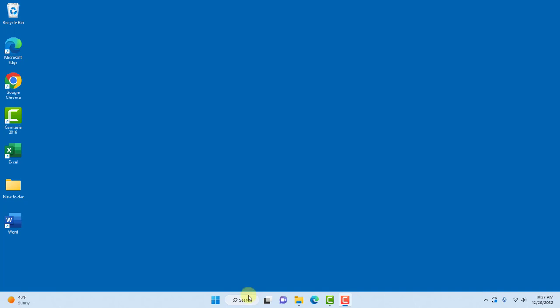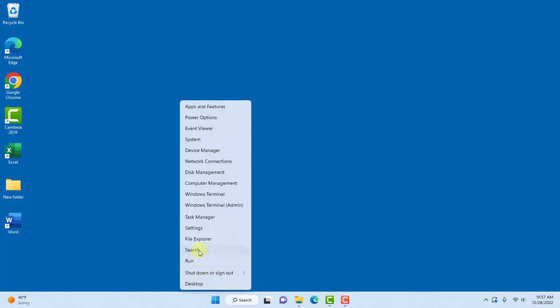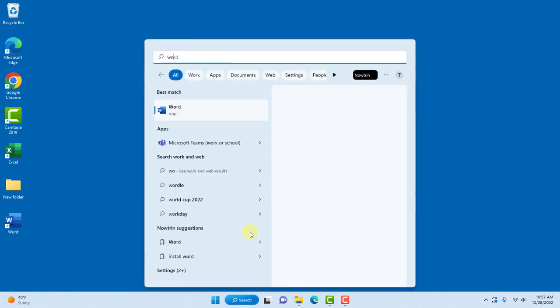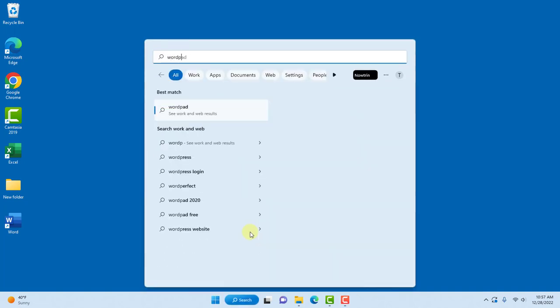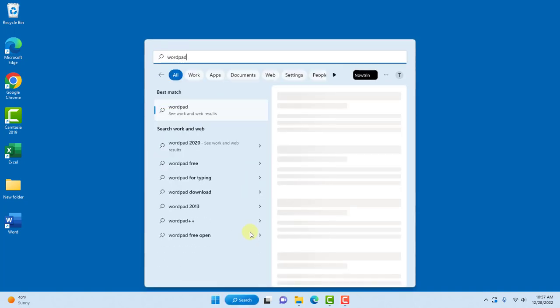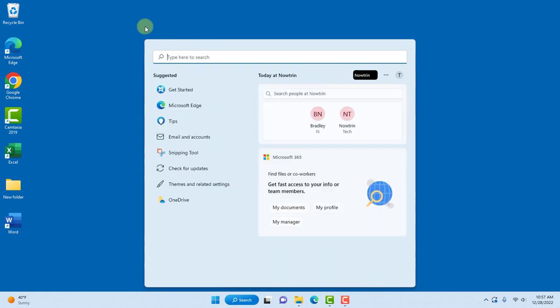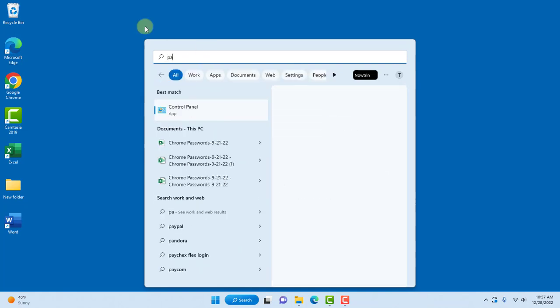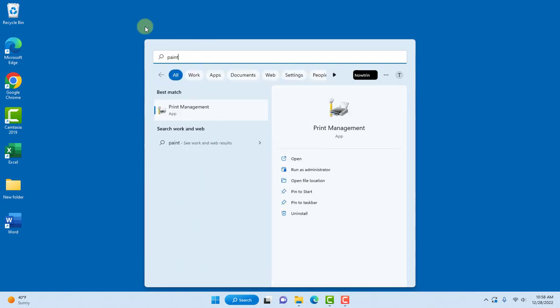I am missing Microsoft WordPad and also the Microsoft Paint app. If I go to search and type WordPad, I don't have it. If I type Paint, it's not there.